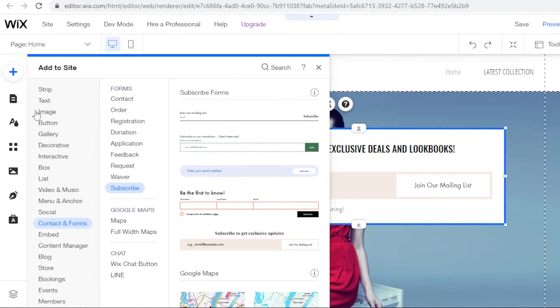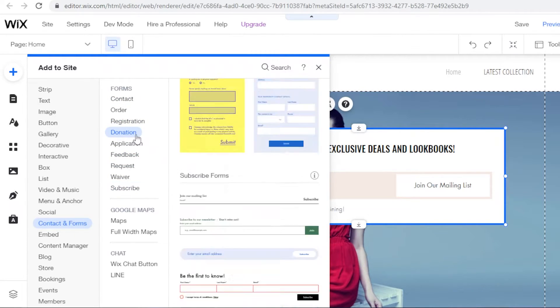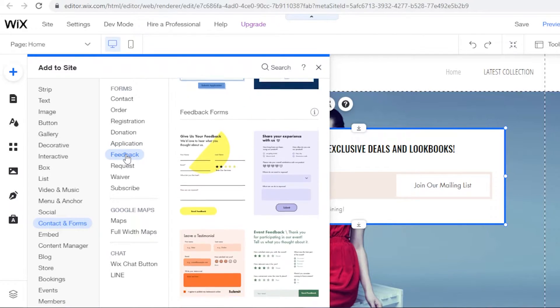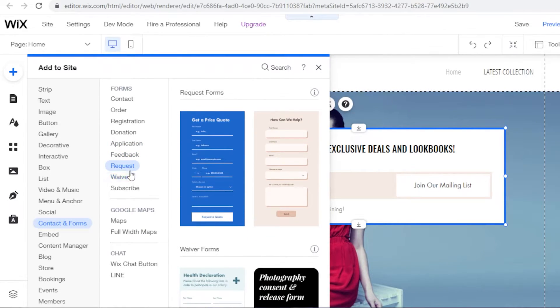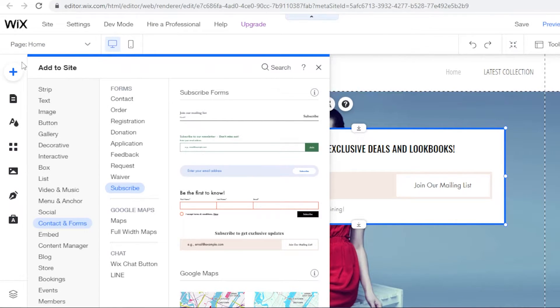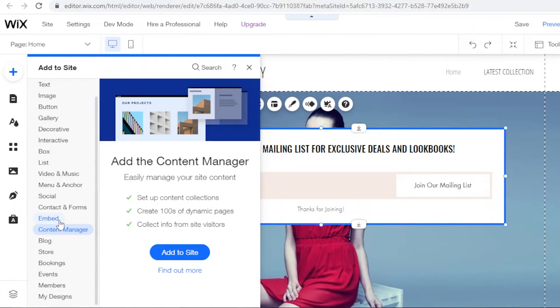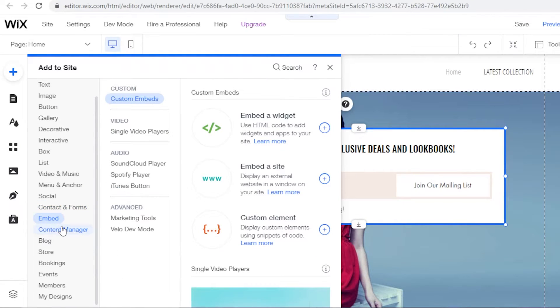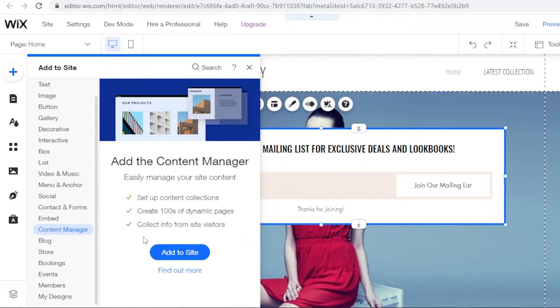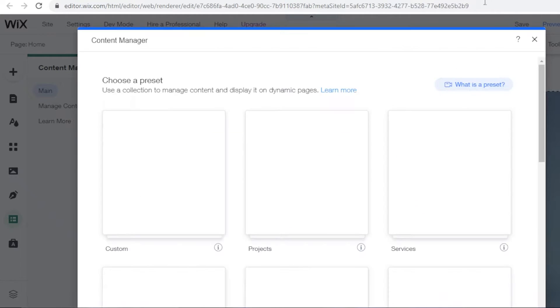This is a standard form, and you'll find many different templates in the 'Contacts and Forms' section on Wix. But if you want to create a custom form, that feature is also available — it's a bit more complicated, but still possible. For that, you need to go to the Content Manager. Click the plus icon, go two steps below 'Contacts and Forms,' find Content Manager, click it, then click 'Add to Site.'